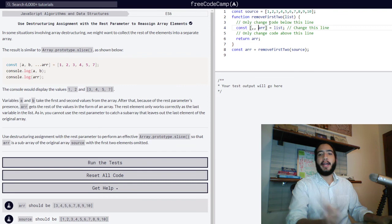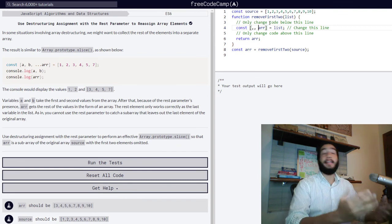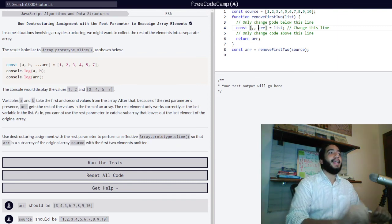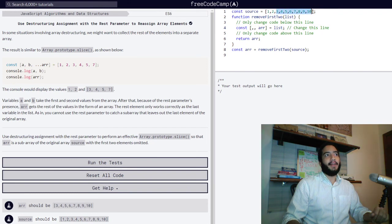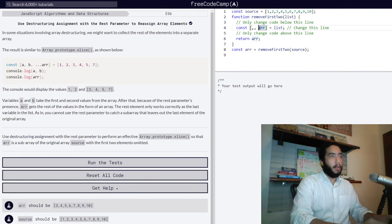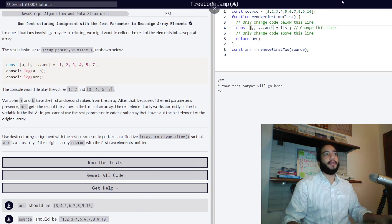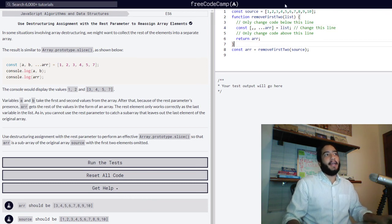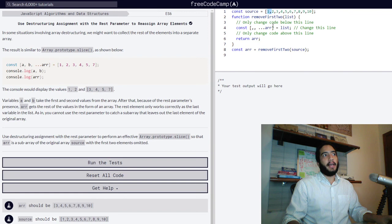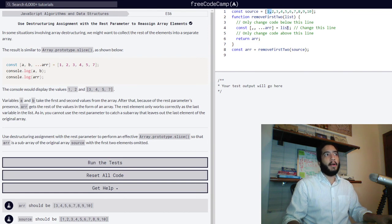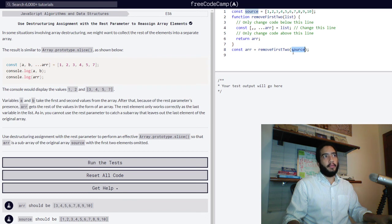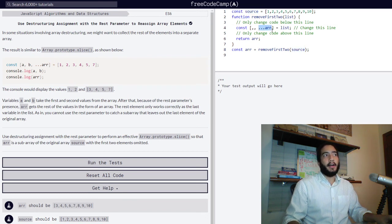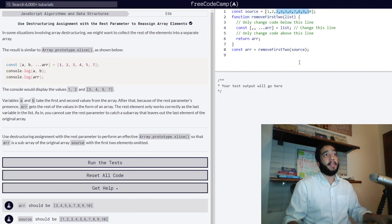And then we use the rest parameter in order to return the rest of the values in the form of an array. Dot, dot, dot, our ellipses right there. And what this code is now doing, it is skipping these two values and referring to our original array source, which is called upon right here, and returning the remainder of our elements in the form of an array.